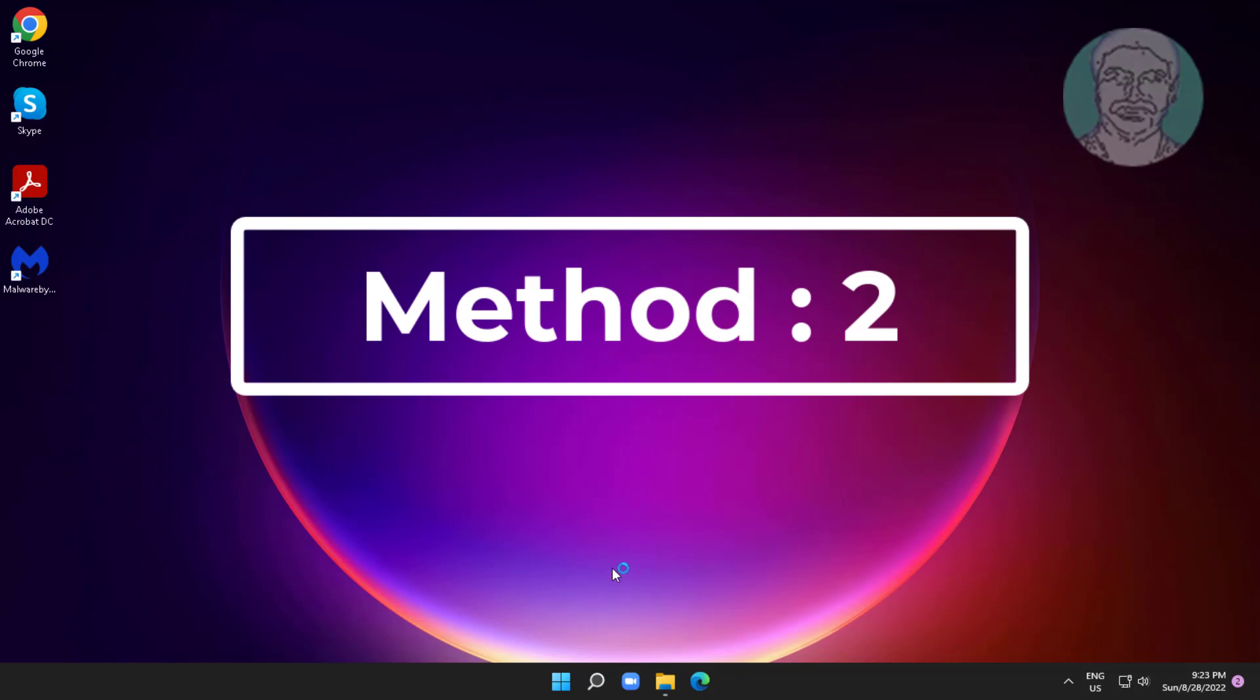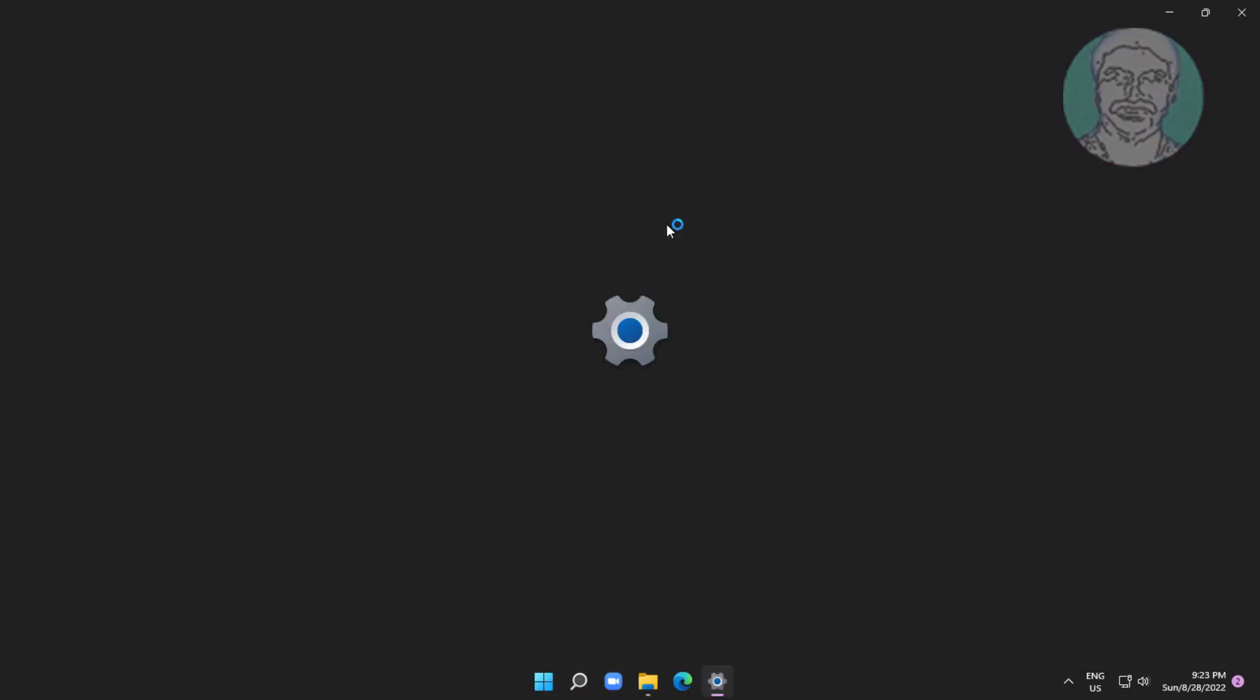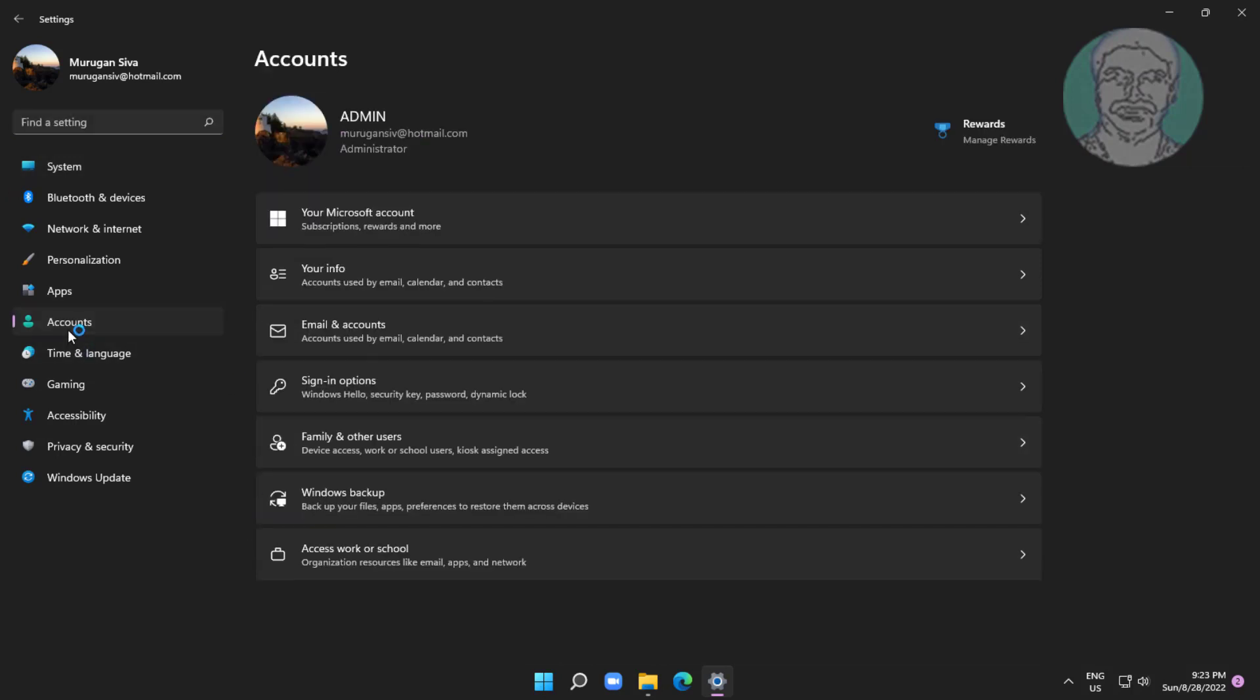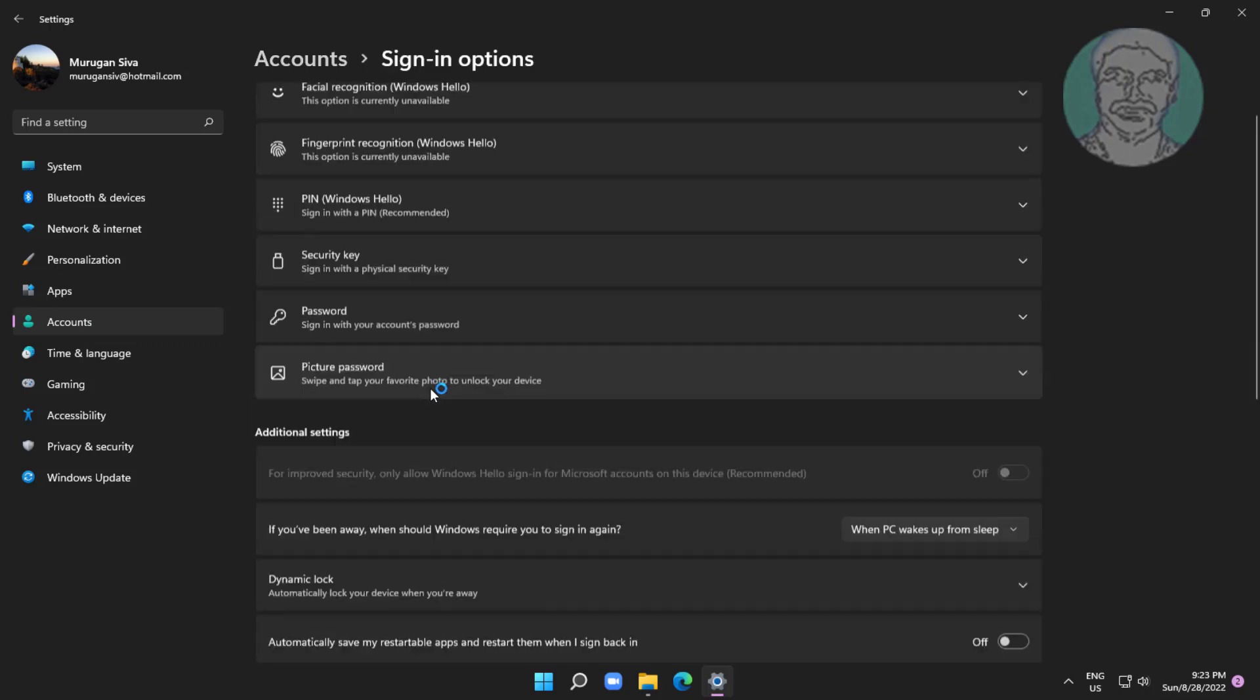Second method is to click start, settings, then click accounts. Click sign in options and uncheck allow Windows to automatically lock your device when you're away.